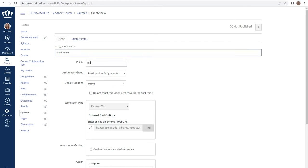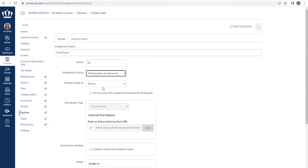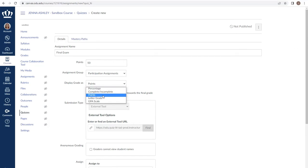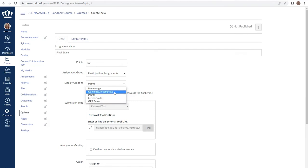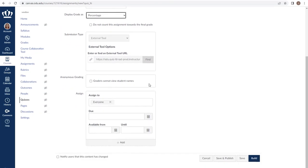From here we can identify how many points the item is worth, assign it to an assignment group, decide how we want those displayed to students as a percentage, points, letter grade, or the traditional GPA scale, much like the options we had with Blackboard. It is important to note that if you choose complete/incomplete, it will give students the equivalent of a 100 or simply turning in the assignment.